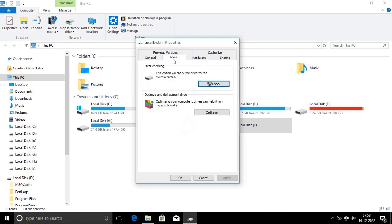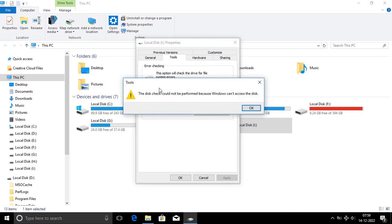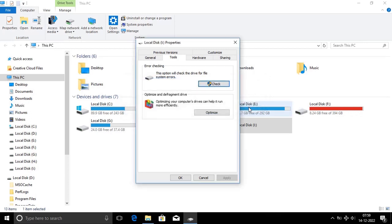There is an option for Tools. We can choose checking error. We can choose Check — the disk check could not be performed because Windows can't access the disk. So Windows operating system will be accessed by the disk. OK, got it.